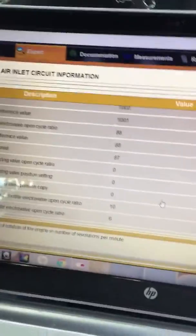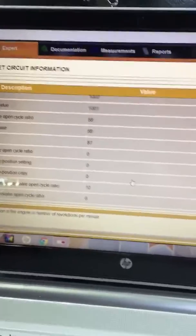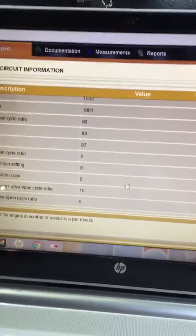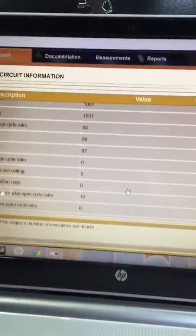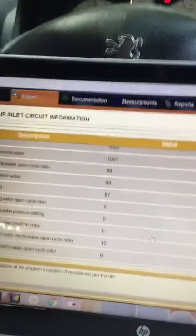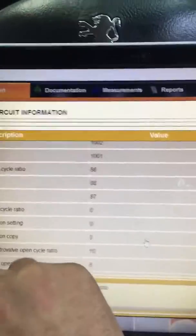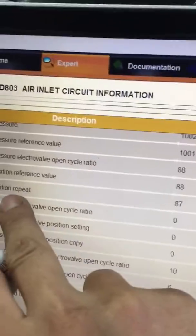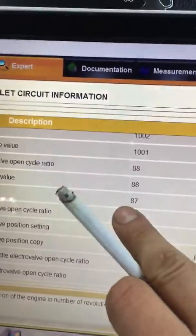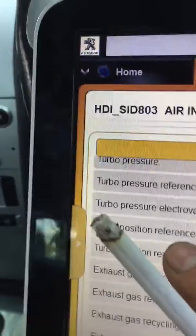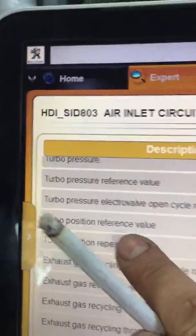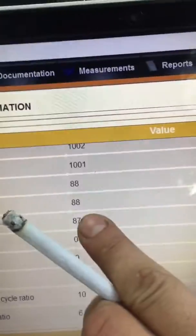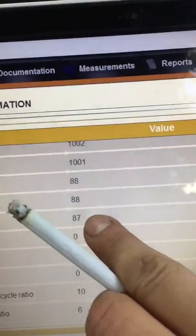Hello again to part 4 of the video. I can show you now that the turbo position repeat is at 87%, and turbo position reference value is 88%.